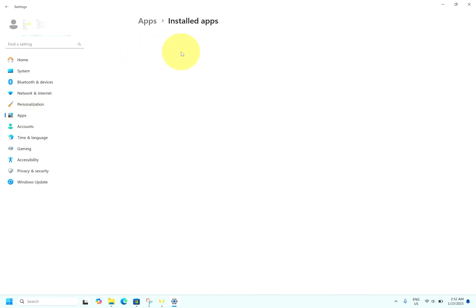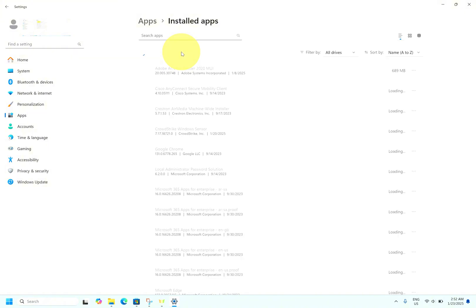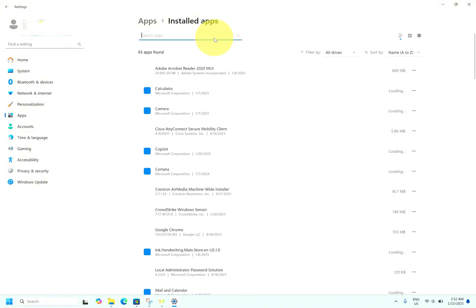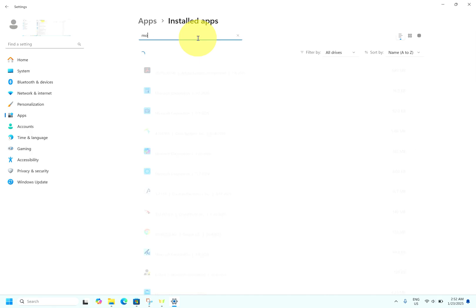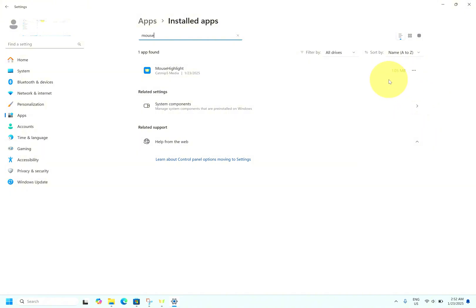Search for mouse pointer highlighter. You can see it's very small, it's just 1.05 MB.